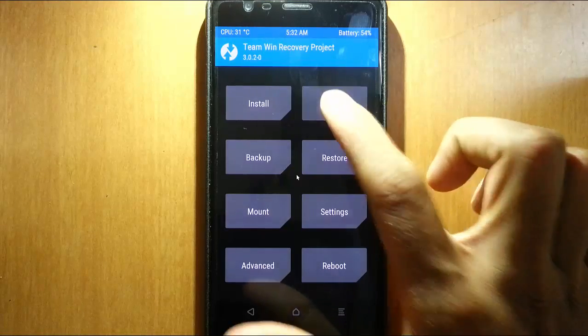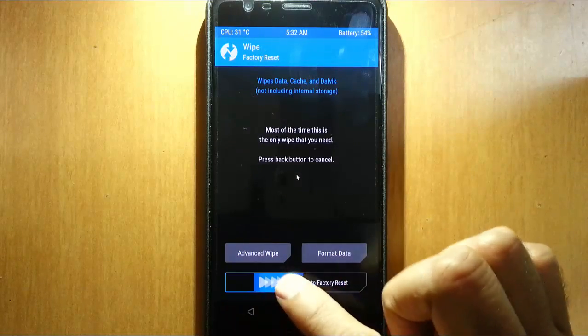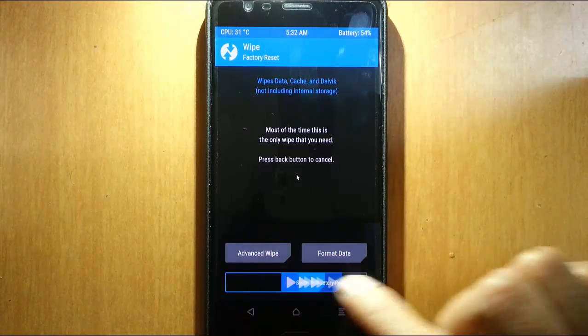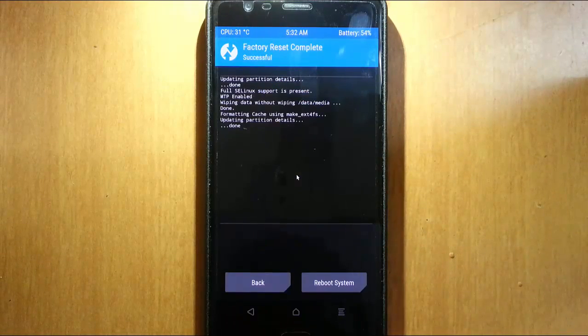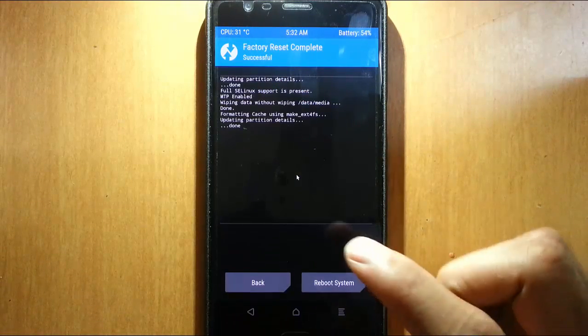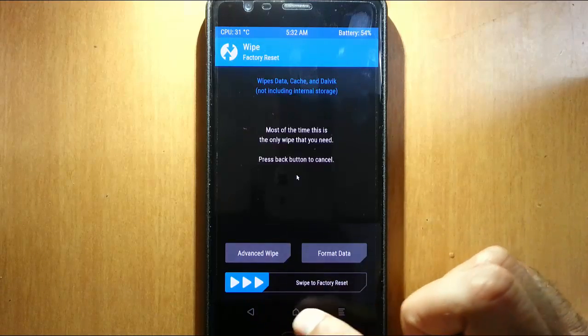After that, tap wipe. Swipe to factory reset wipe. Then go back to the main screen.